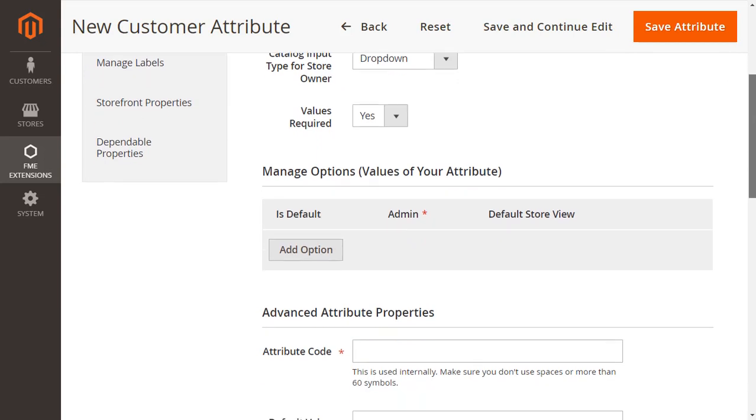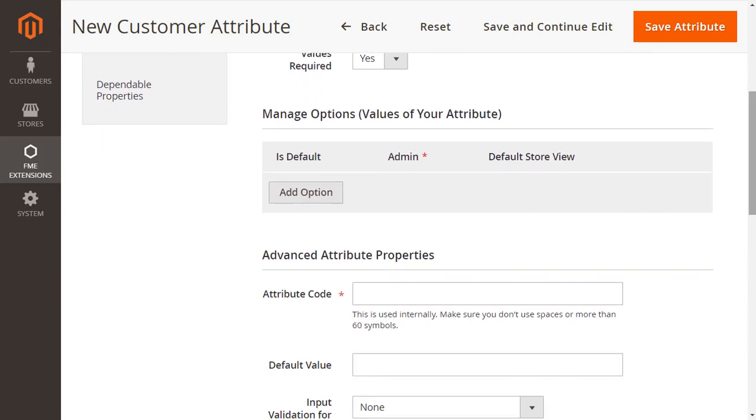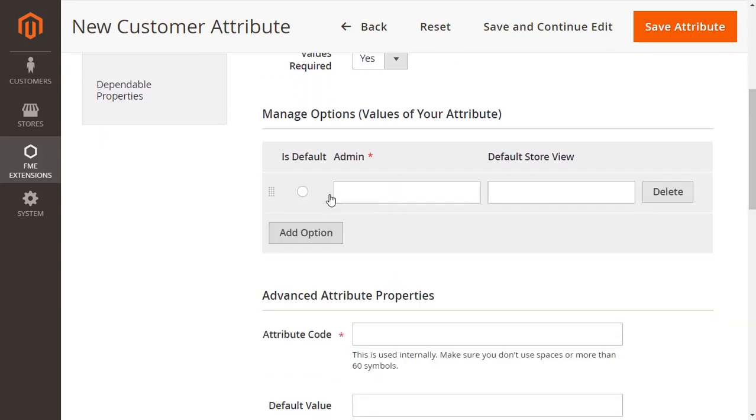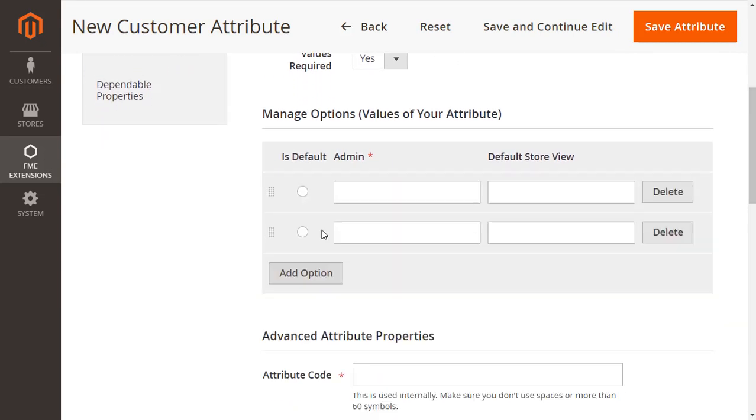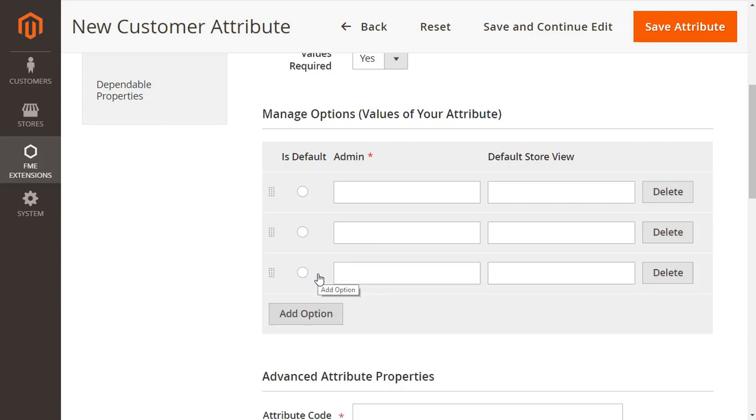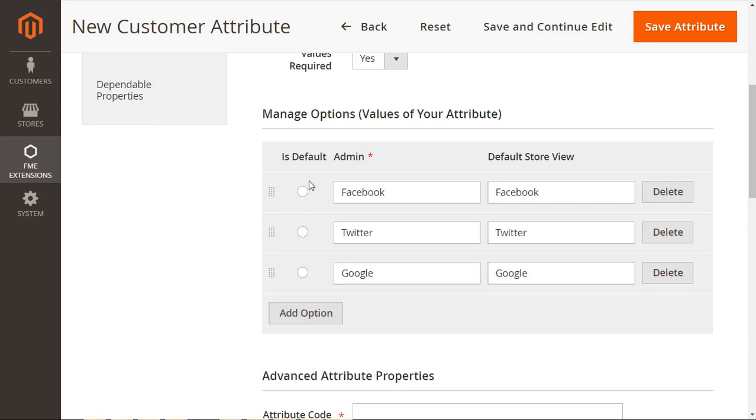Next, we will add options to the dropdown field from manage options. Here you can add multiple options and select which option will be default as we have selected here.